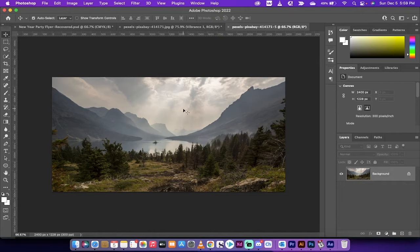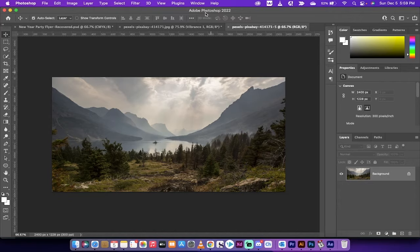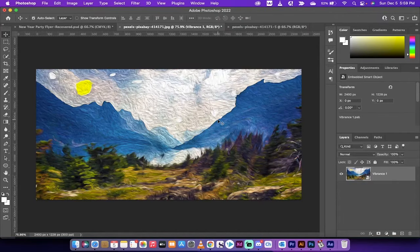This image is terrible. It's got very little contrast, it's dull, it's gray, it has very little sun — it's just not a great image. We've turned this into this and I'm going to show you how to do it. So let's get started.